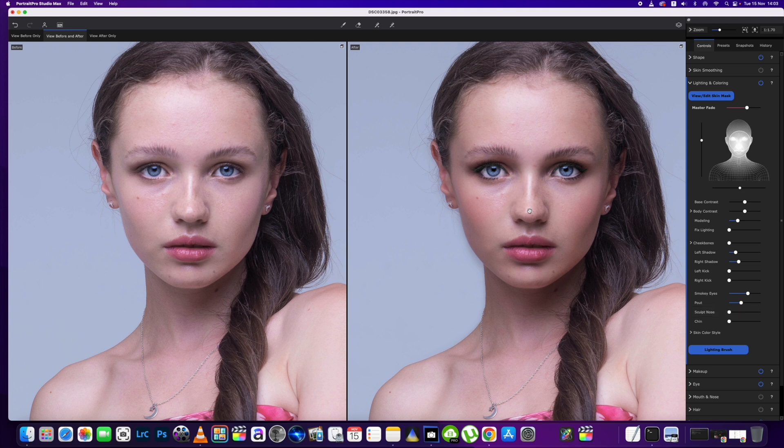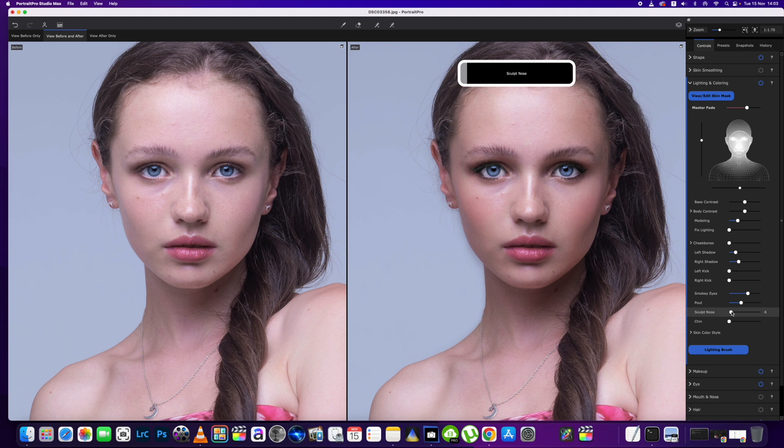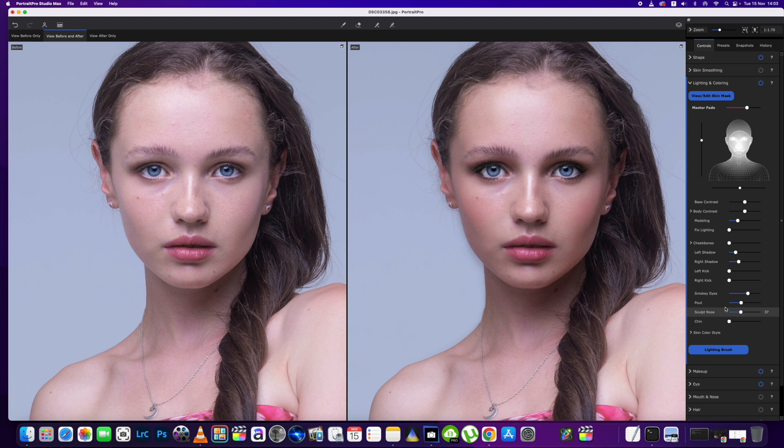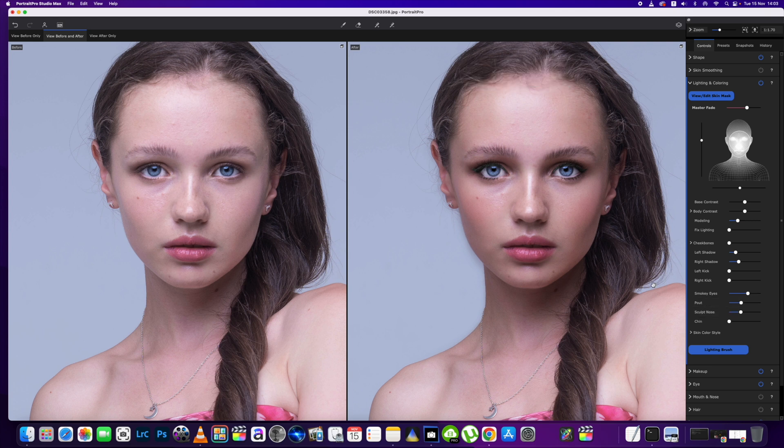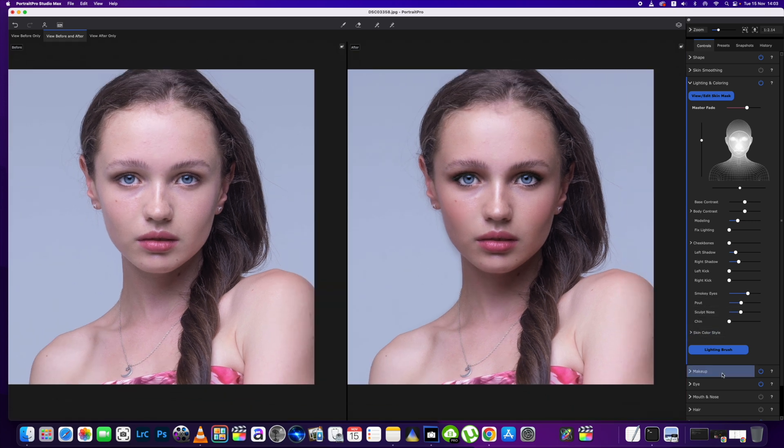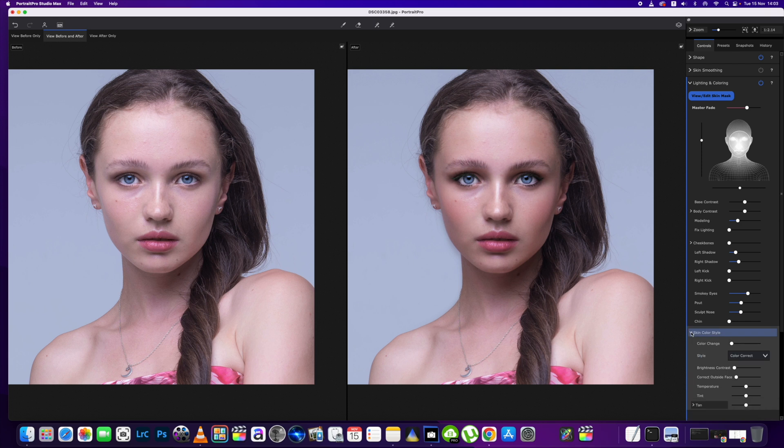We've got the highlight on the nose already but we're just going to sculpt the nose just a little bit more around again, 37. And we're done.